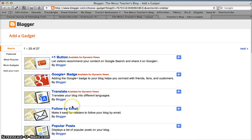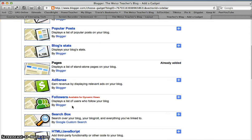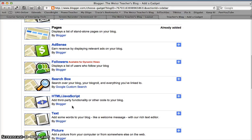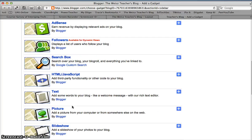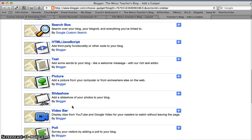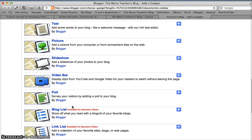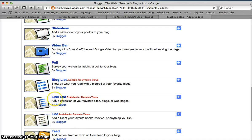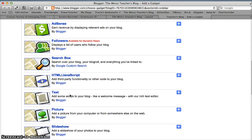You can choose from all kinds of different gadgets that you'll probably want to look through. The one we'll be using a lot in this class is down here — this is a gadget called a link list, and that's what I have a lot of on my blog. But for right now we're going to add something simple: a text gadget.